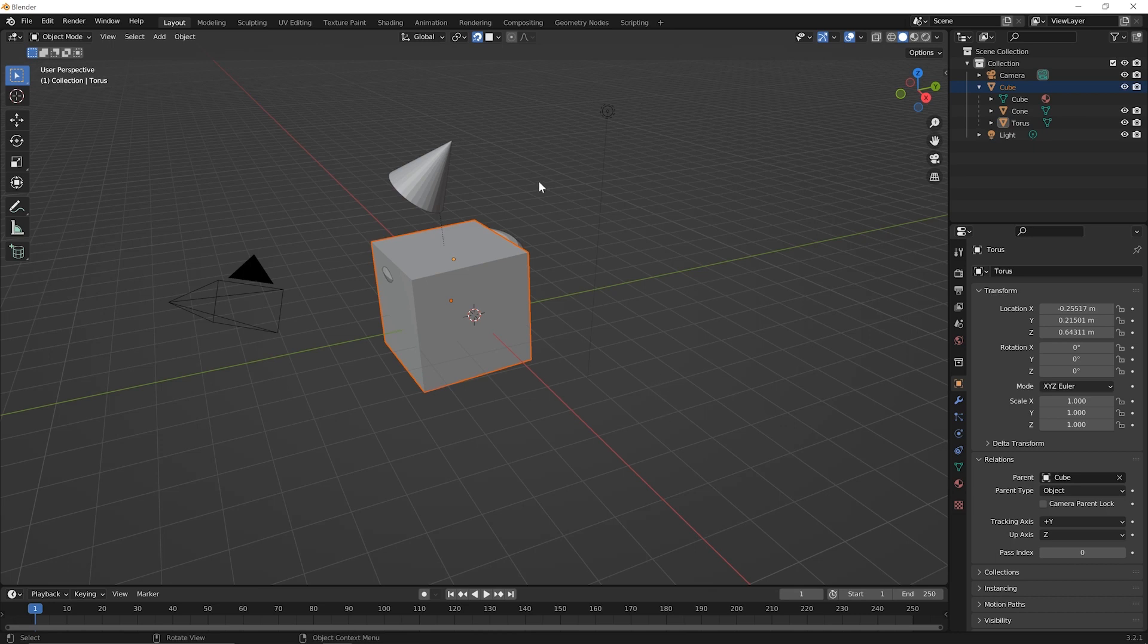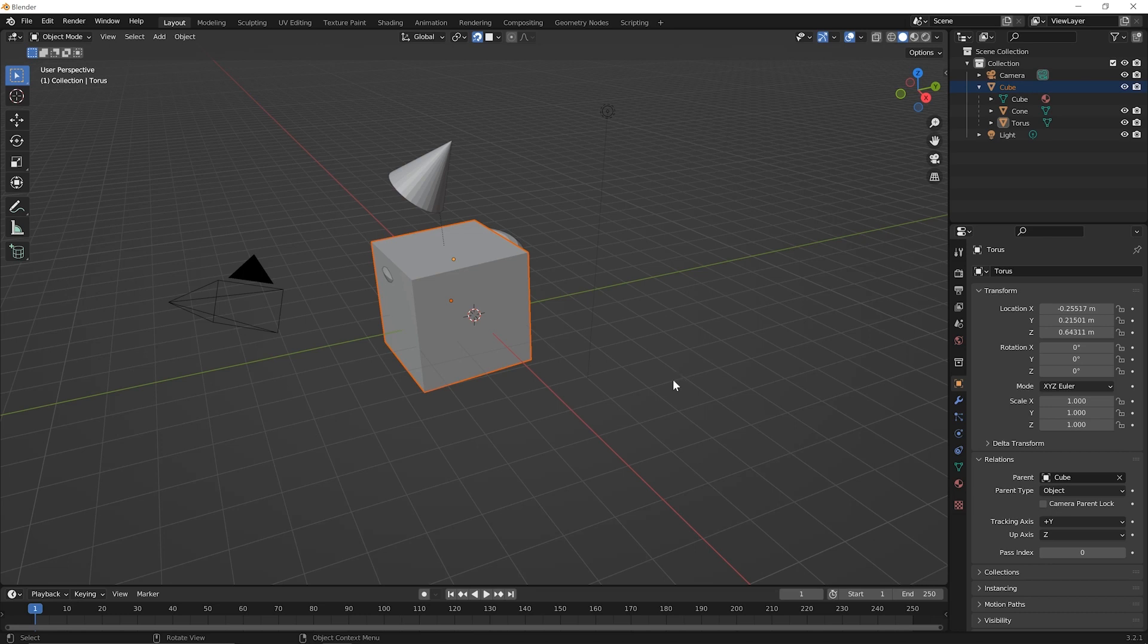Now there's one last situation to discuss. There are going to be times where you have multiple objects but you don't think of any single object as being the parent and all the rest being the children. Instead you think of them as equals. They're all on the same level but you do want them to behave together as a group if you will. So here's how we handle that.